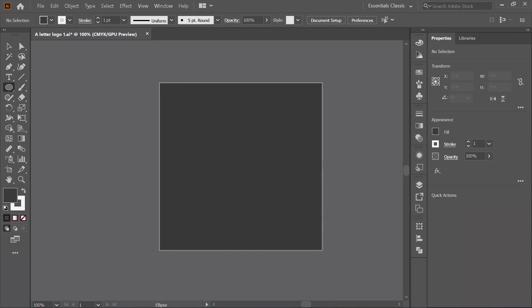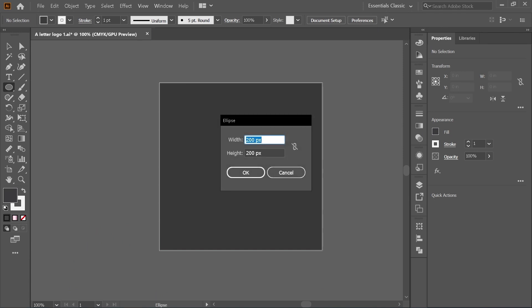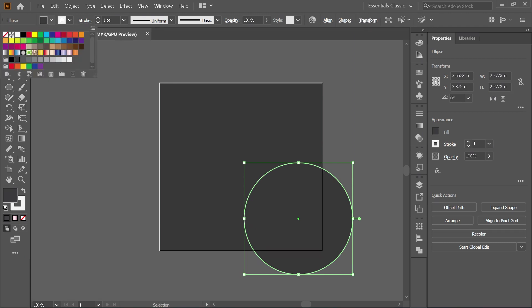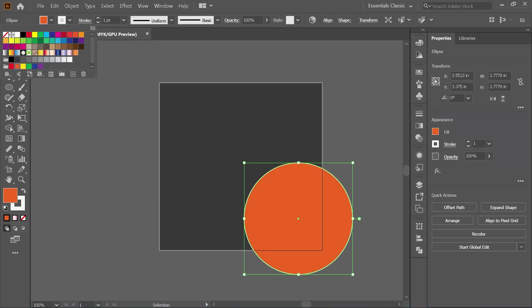First, let's make a circle. In my case, the size is 200 by 200 pixels. It needs a color so we can see much clearer. I love orange, so I use orange color.